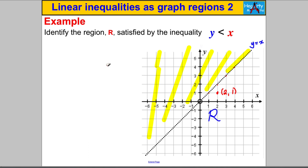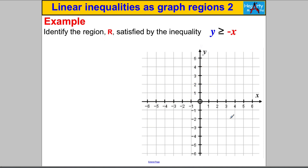This is slightly different from the first video, where we were asked to shade certain regions. This time we're asked to identify and label region R. We use the trick of shading what we don't want and leaving the desired region clean, then labeling it R.